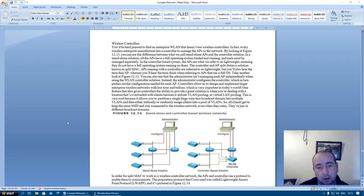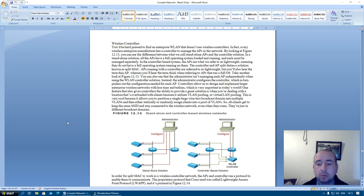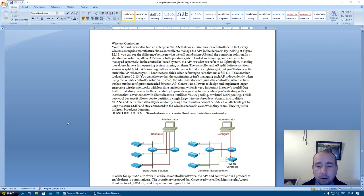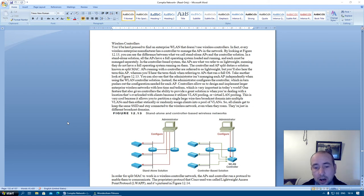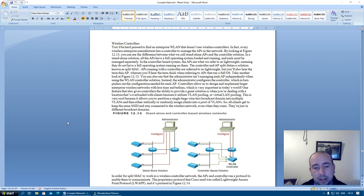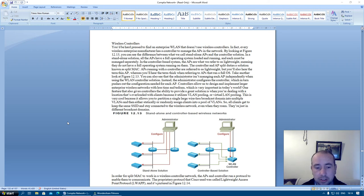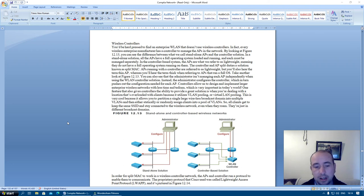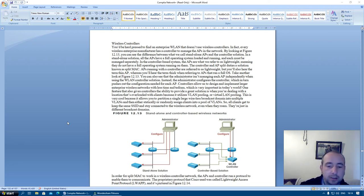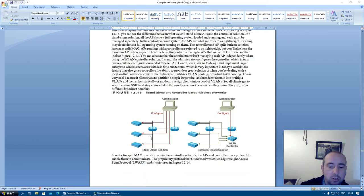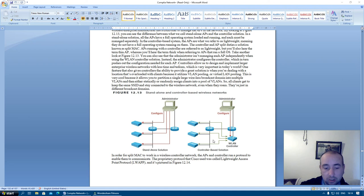One feature that also gives controllers the ability to provide a great solution is when you're dealing with a location that's overloaded with clients. Because it utilizes VLAN pooling or virtual LAN pooling. This is very cool because it allows you to partition a single large wireless network broadcast domain into multiple VLANs. And then either statically or randomly assign clients into a pool of VLANs. So all clients get to keep the same SSID and stay connected to the wireless network, even though they roam, they're just different broadcast domains. So here we have figure 12.3 and you see here we have standalone and controller based wireless networks. So here's the standalone control access point and here we have the controller based solution.